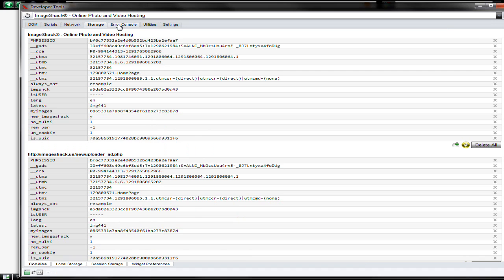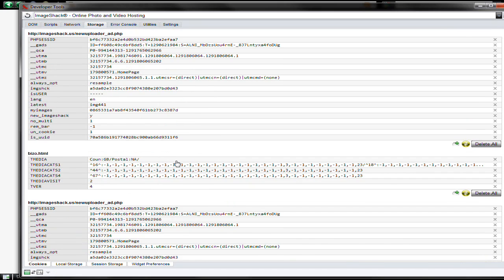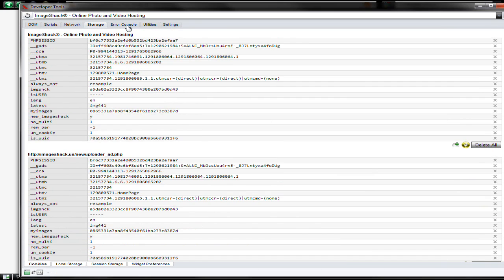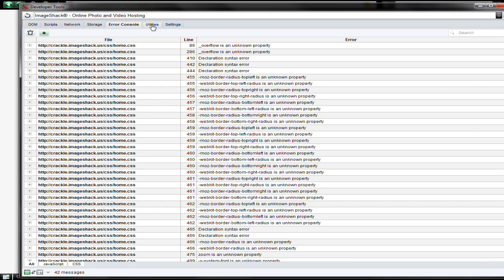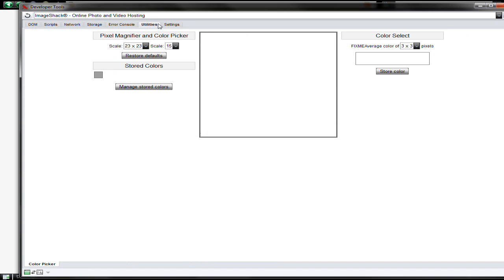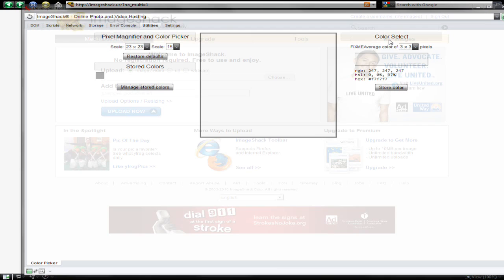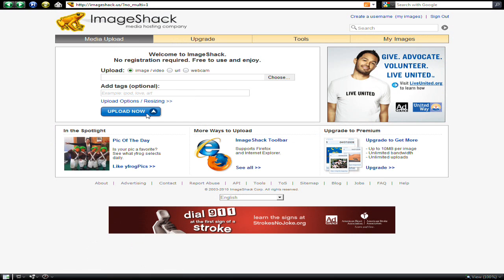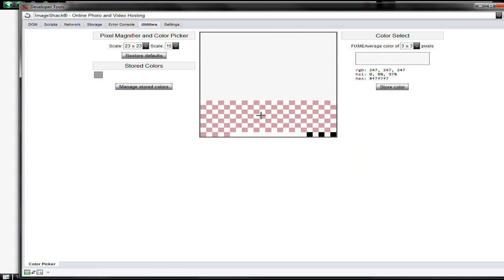Storage, which is all the cookies and stuff. Errors. And the pick color tool, which means I can select colors on the screen and it will show me that color that's on the screen.